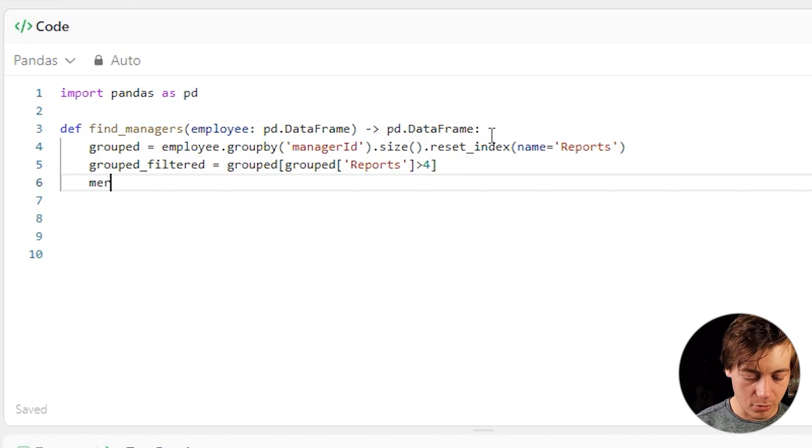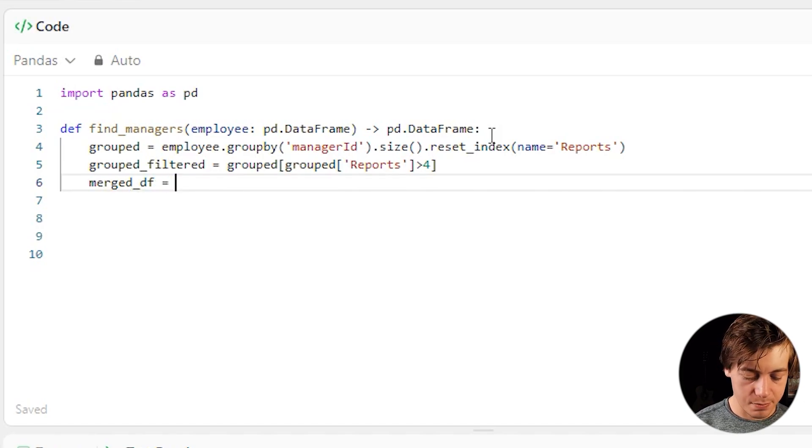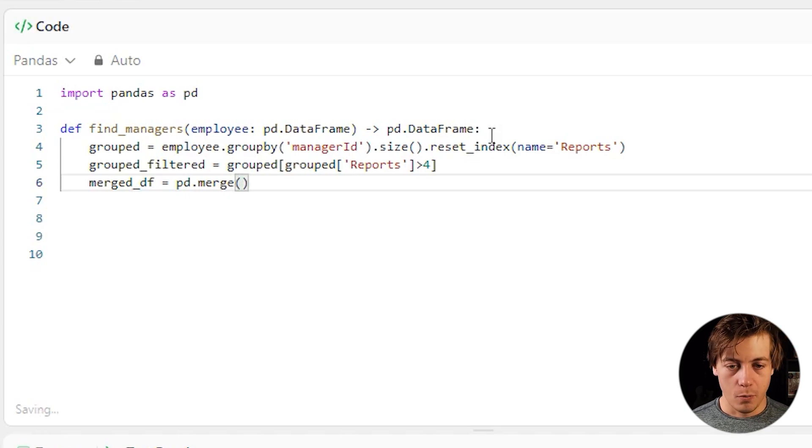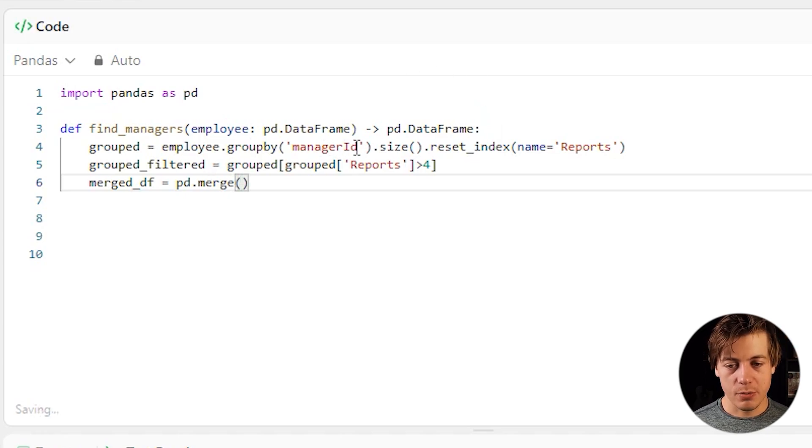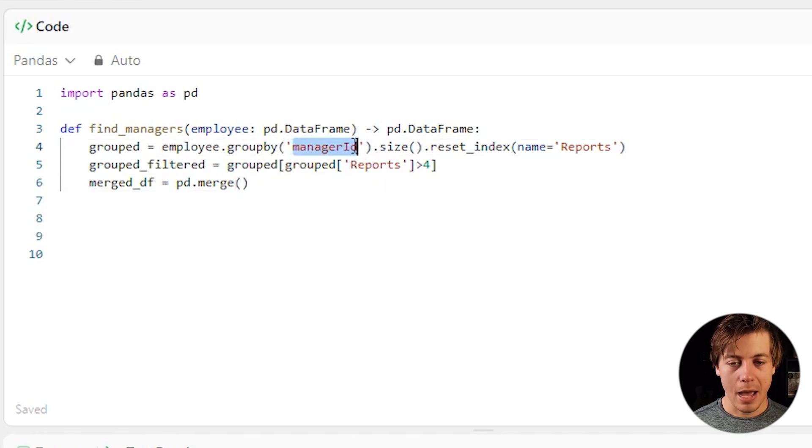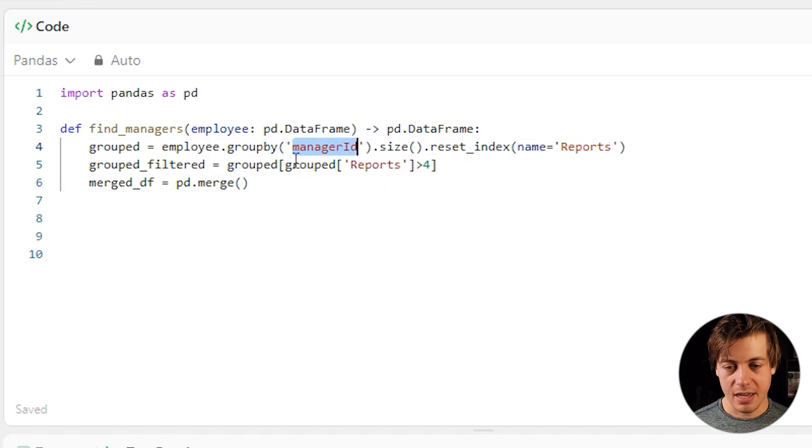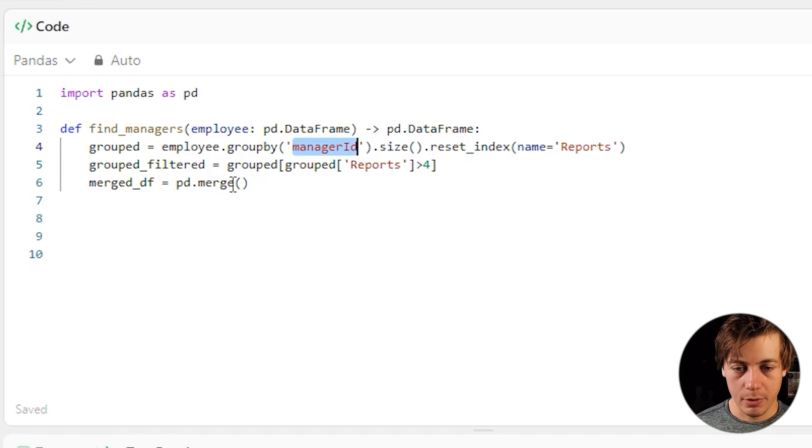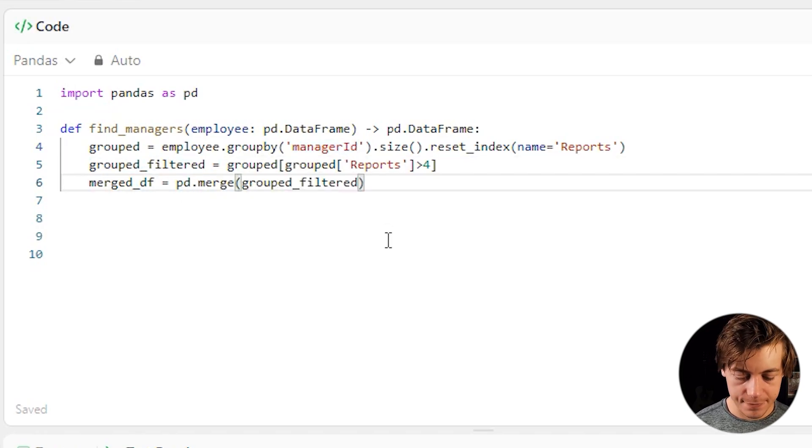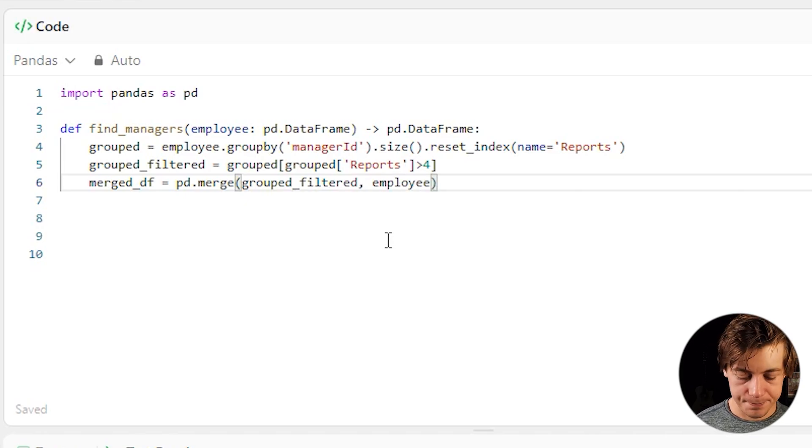Now, what I'm going to do is a merge data frame. And we're going to say equals pd.merge. And the reason why we're doing a merge now is we don't have the name of the managers because we just have the manager ID and reports in this new data frame. So we need to map this manager ID to the ID of a name. In this case, we need to get our John. So what we're going to do is merge two data frames. We're going to first merge our grouped_filter on the left. And then on the right, we're going to merge our employee.